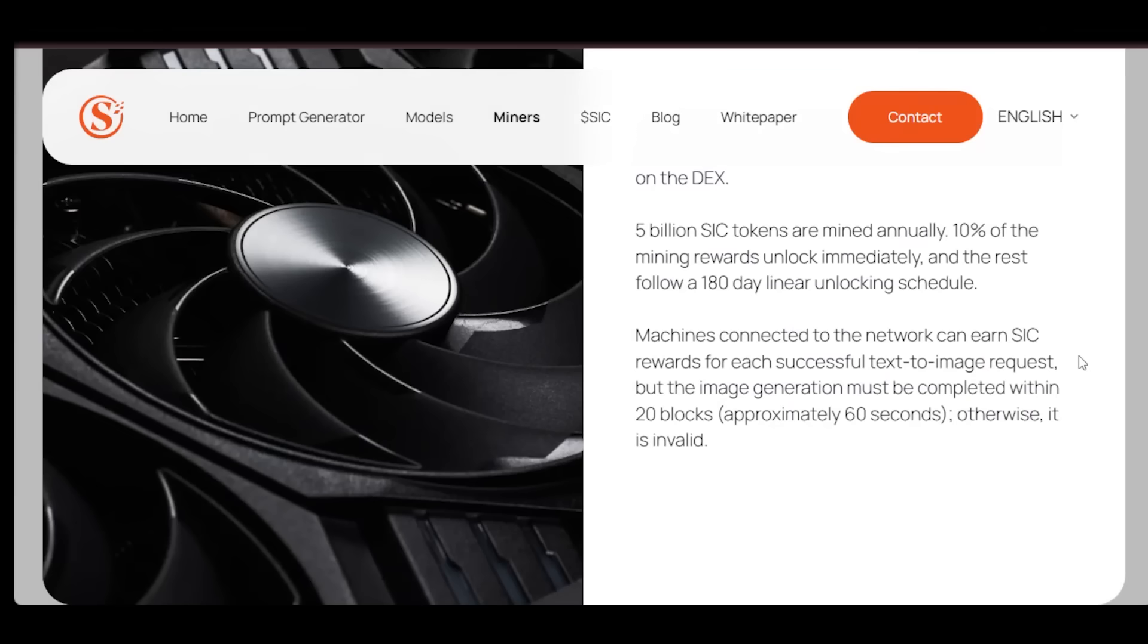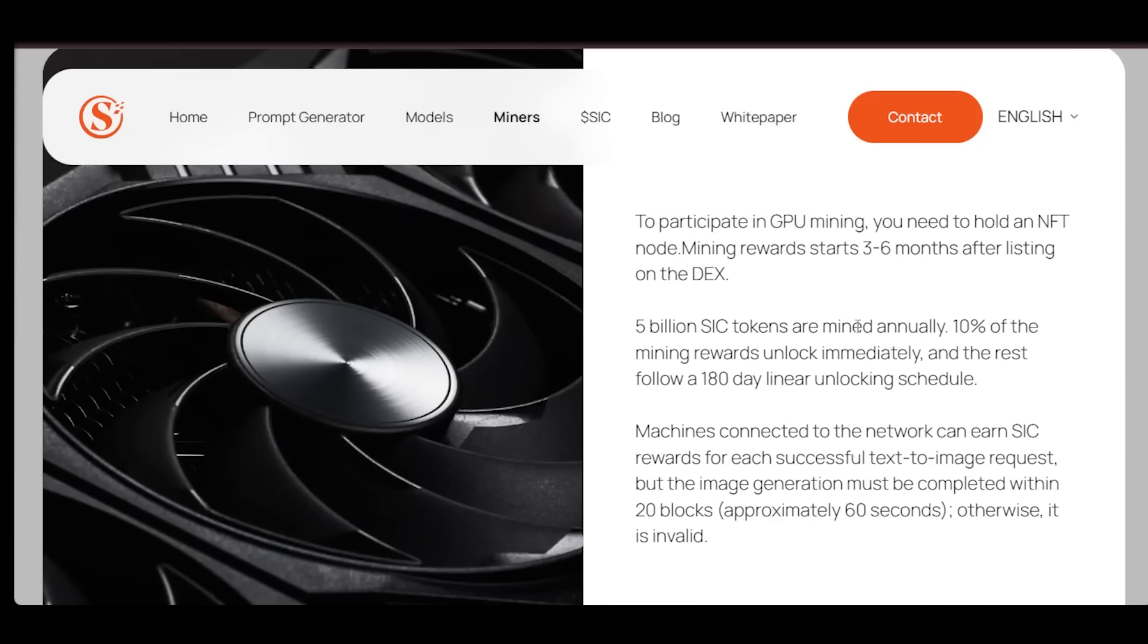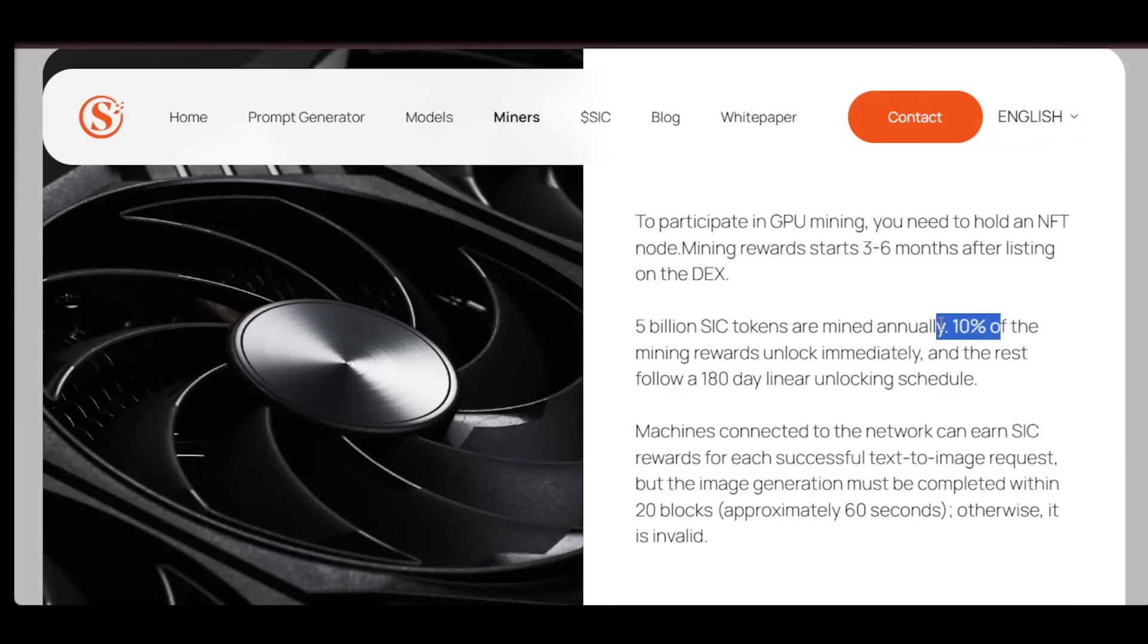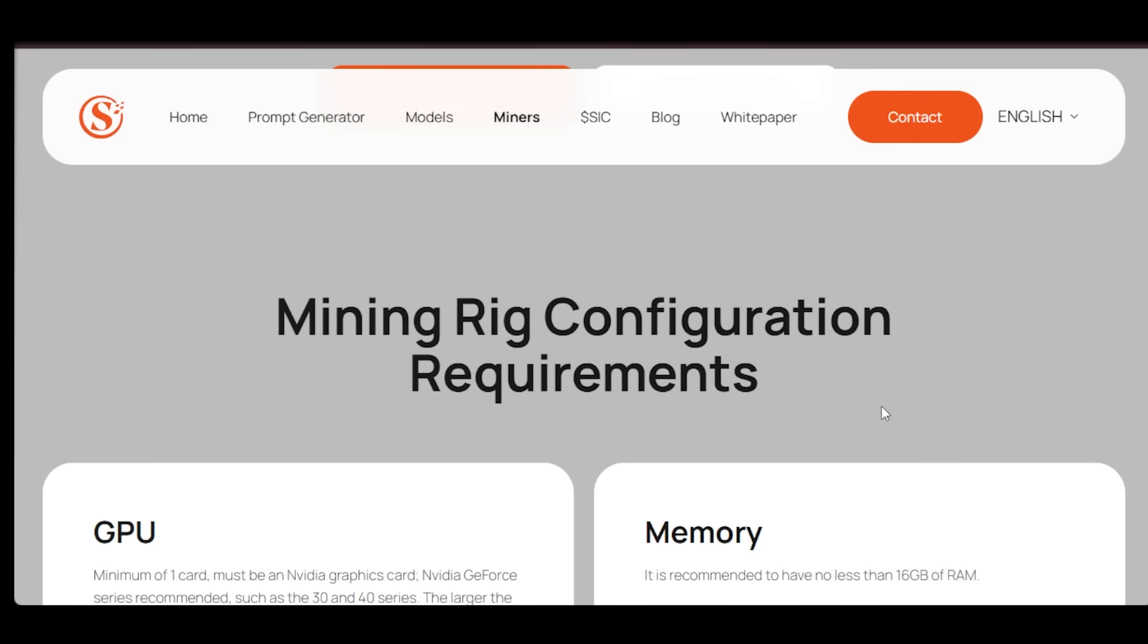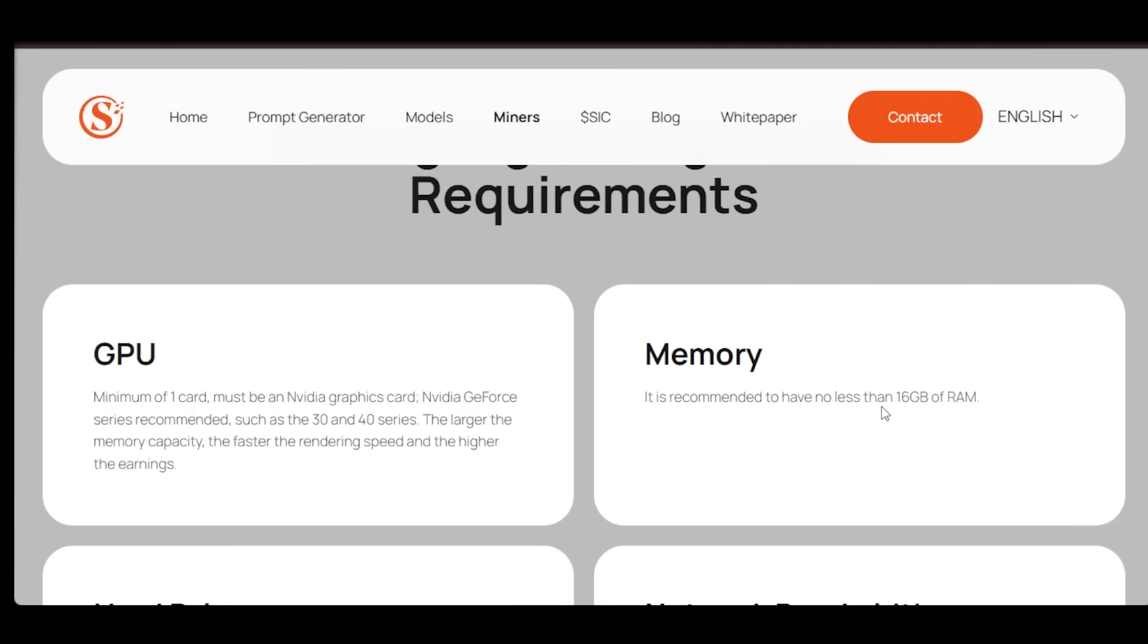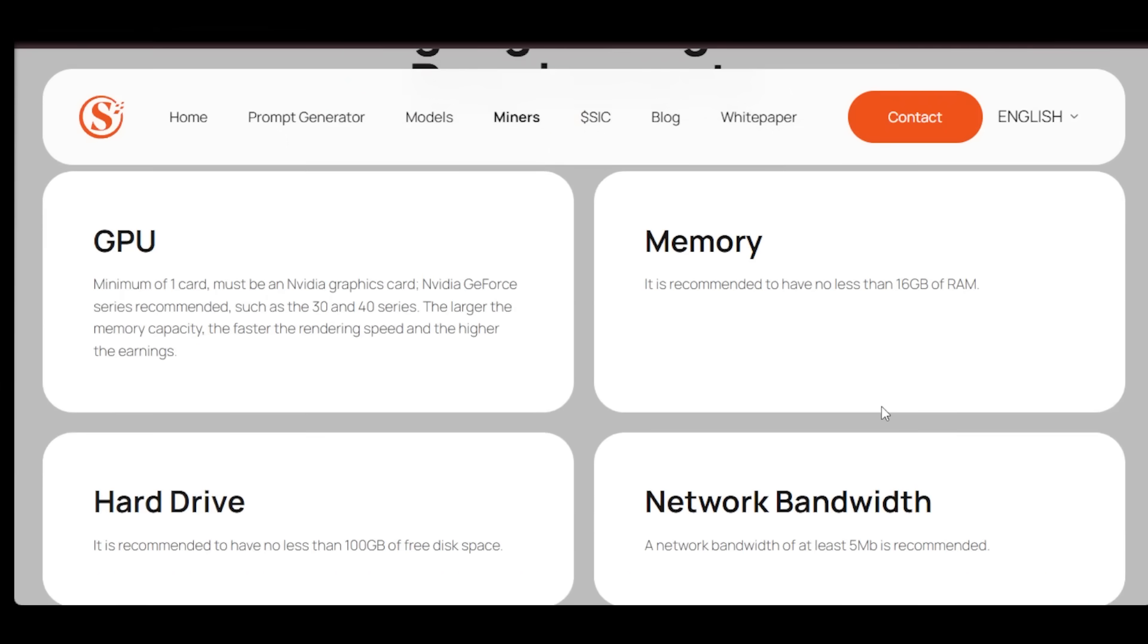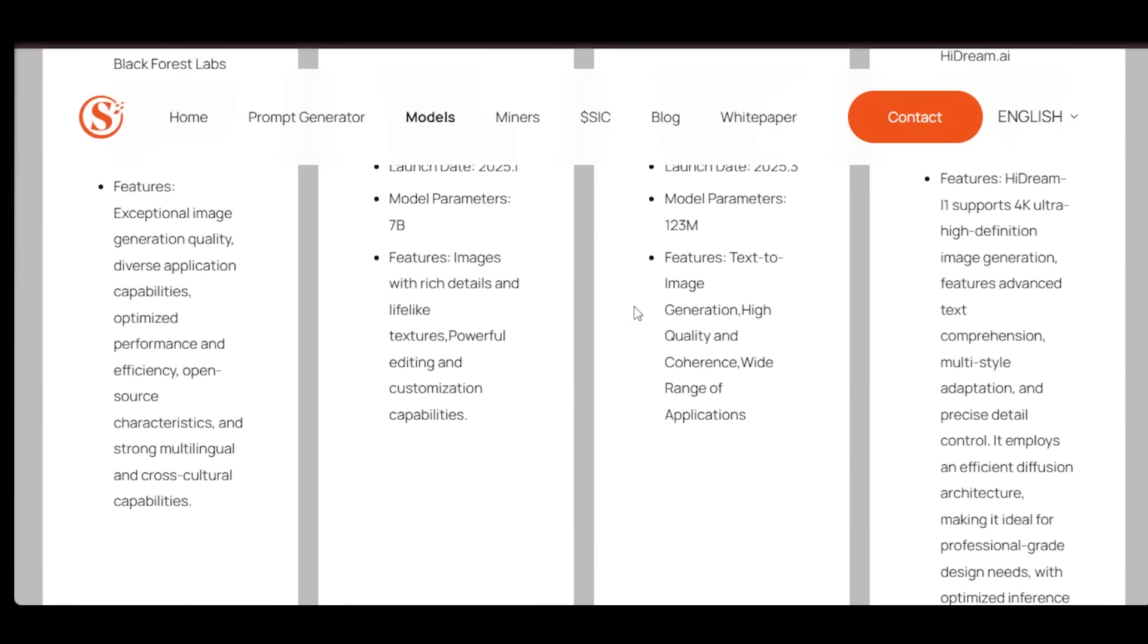And here's the kicker. Image generation costs on SuperImage are just 10 to 20% of what you'd pay on centralized platforms like Midjourney. That's huge. Even better, if you're a model creator, you can upload your own AI models and earn revenue when the community uses them. So SuperImage isn't just a platform to create. It's a platform to earn, share, and grow. And with hundreds of thousands of users already accessing free image generation, SuperImage is scaling fast.